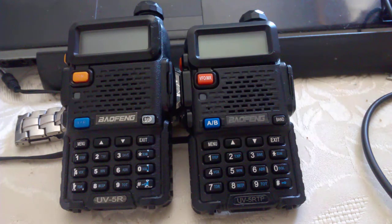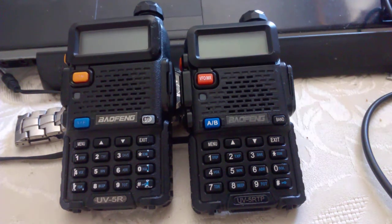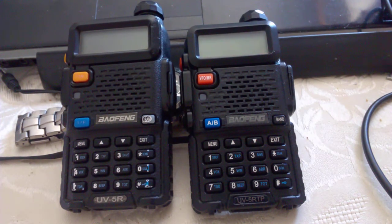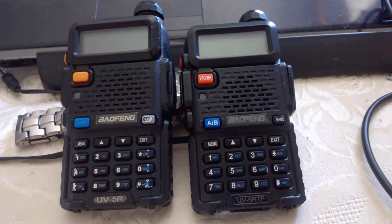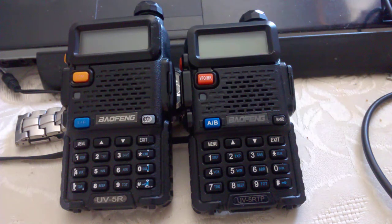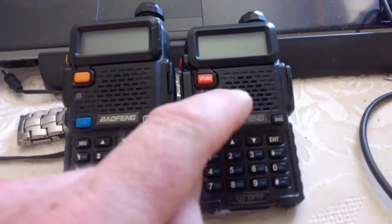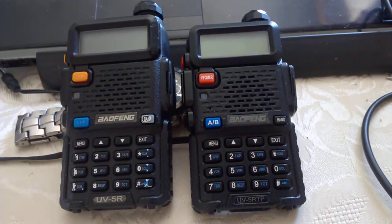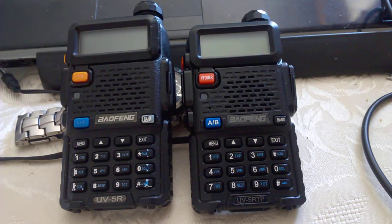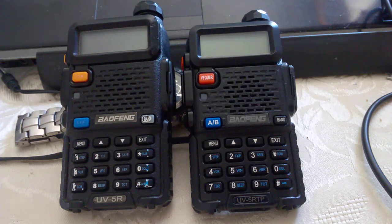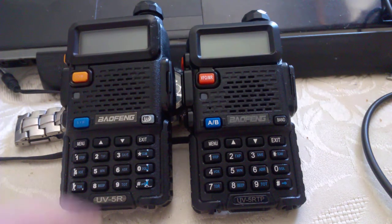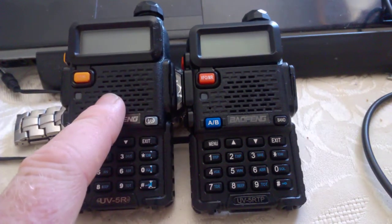On the left you'll see just the old standard UV-5R, and the radio on the right is the UV-5R TP. For those in other English-speaking countries, I know the abbreviation for toilet paper is TP, and believe me this radio is not toilet paper. It stands for triple power and it's two, four, and eight watts instead of two and four watts.